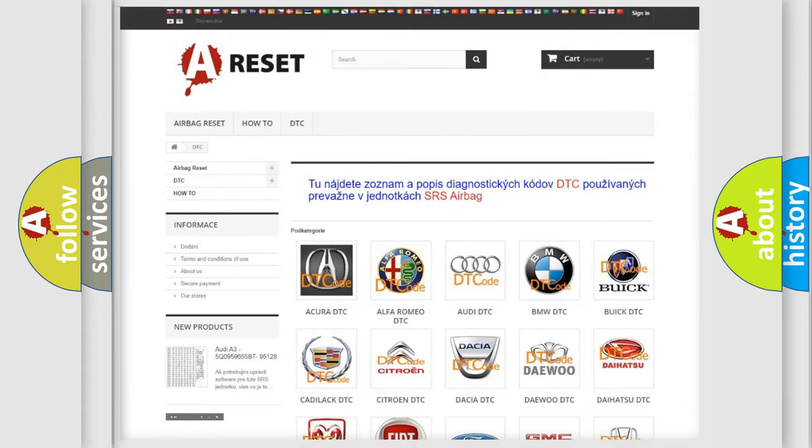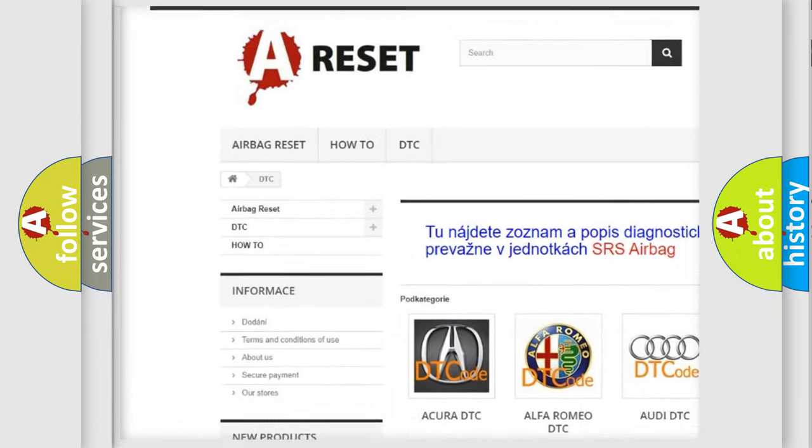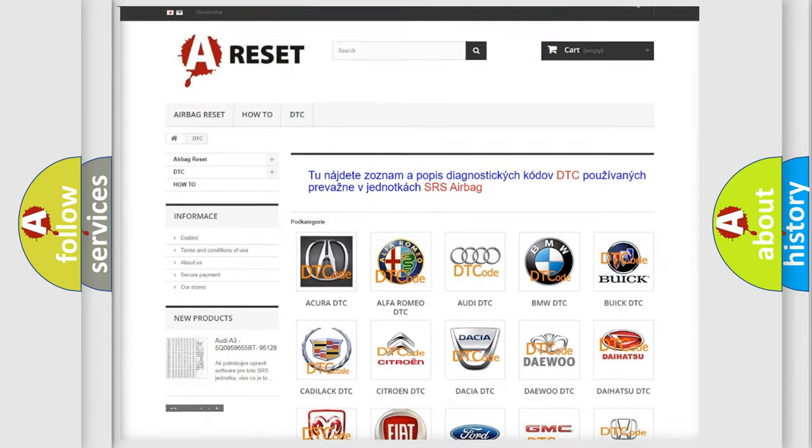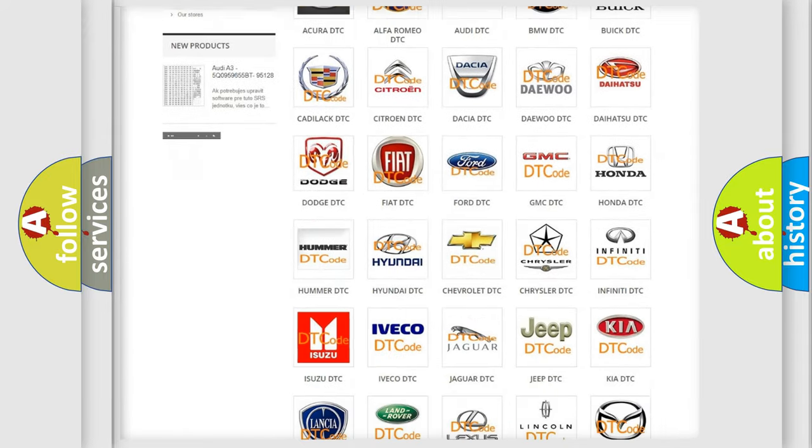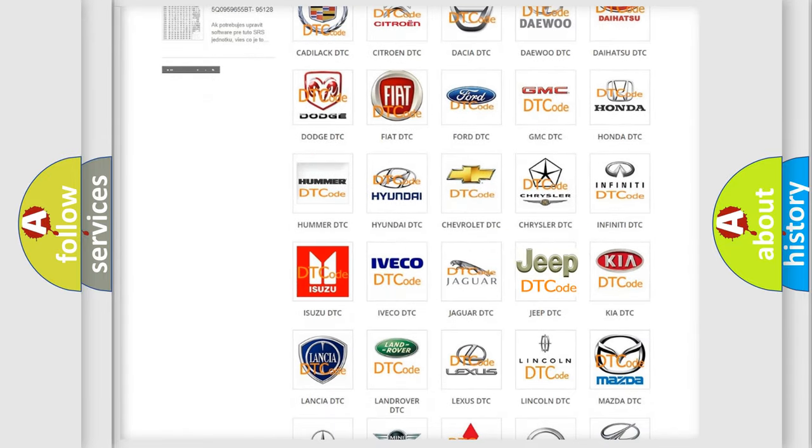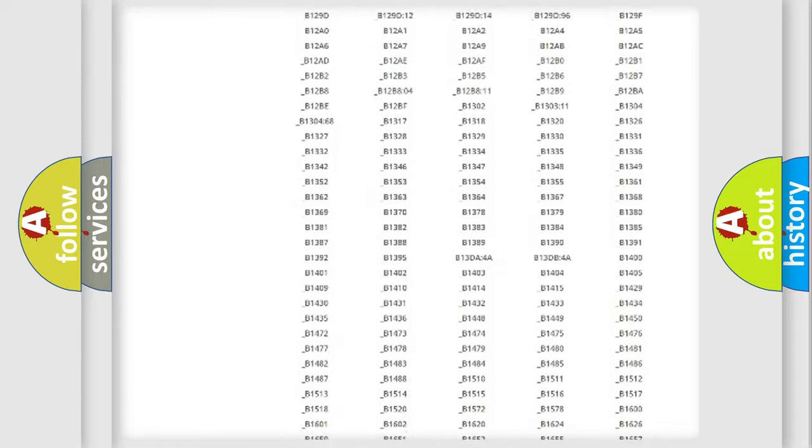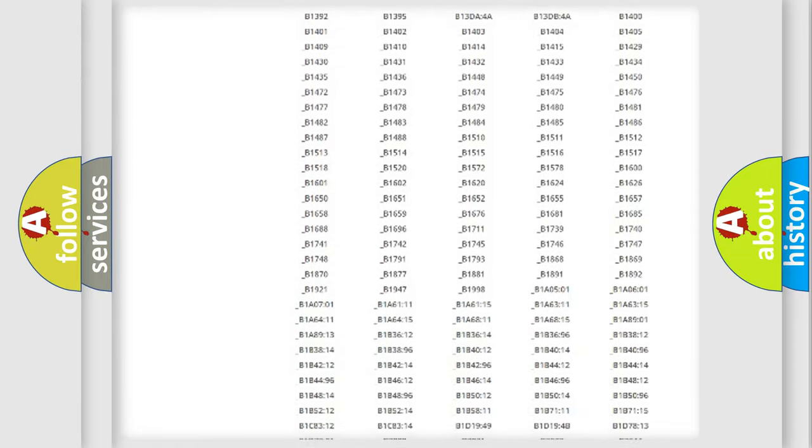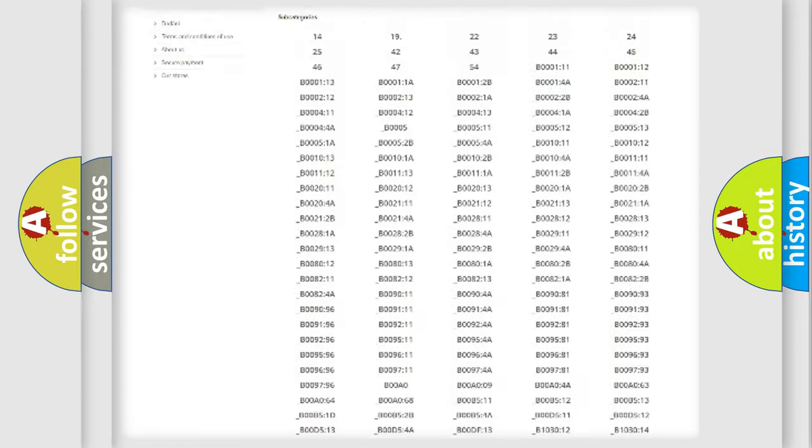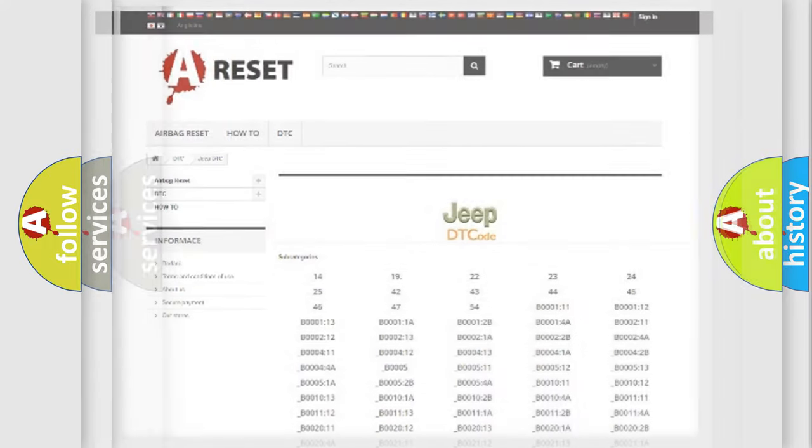Our website airbagreset.sk produces useful videos for you. You do not have to go through the OBD2 protocol anymore to know how to troubleshoot any car breakdown. You will find all the diagnostic codes that can be diagnosed in Jeep vehicles, and many other useful things.